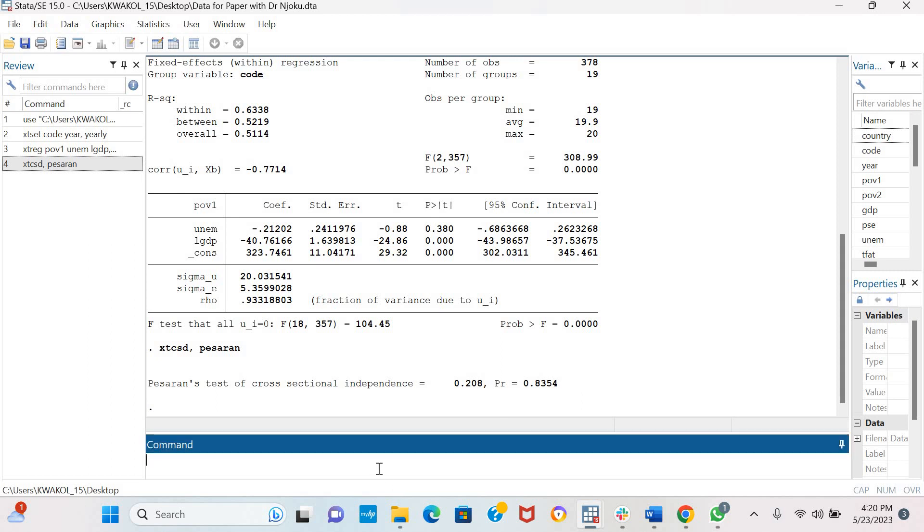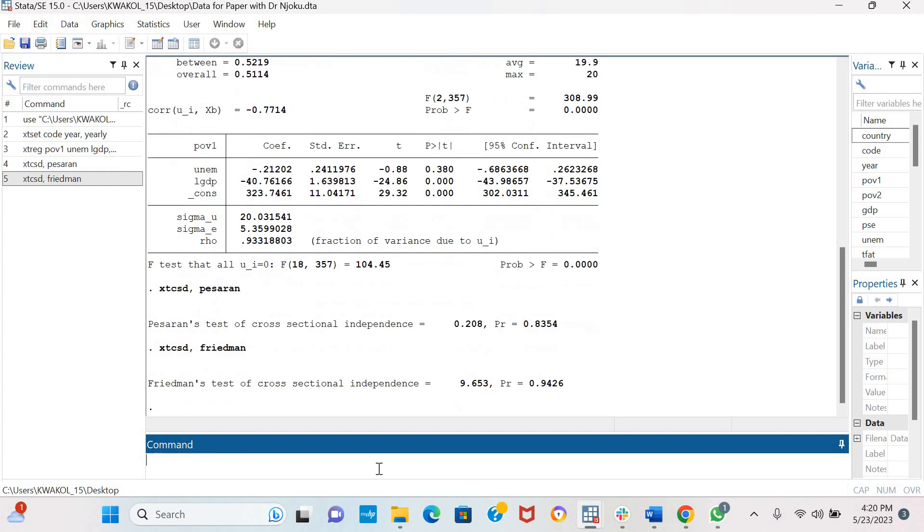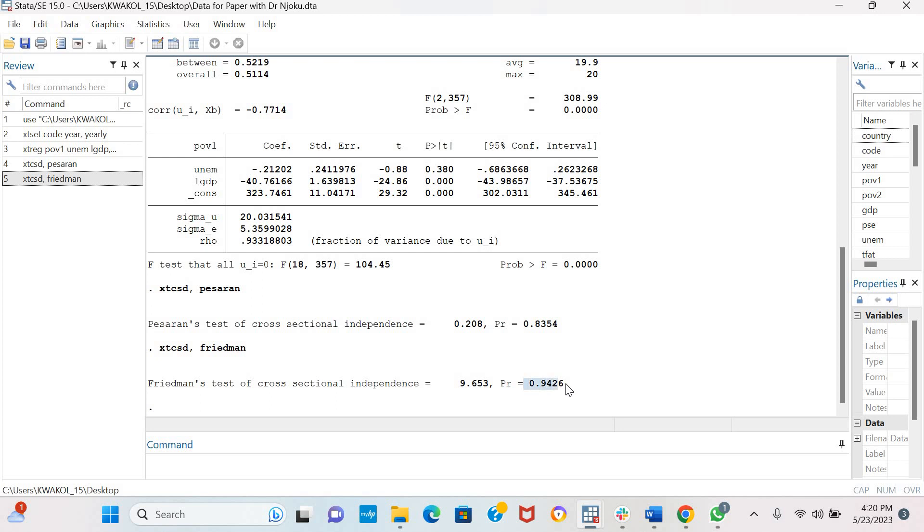A probability value greater than 5% means that there is no cross-sectional dependence. So the next one we can also estimate is the Friedman's test, the Friedman 1937 test. The Friedman's test results also collaborate with the Percerin test of no cross-sectional dependence among the variables in our model.